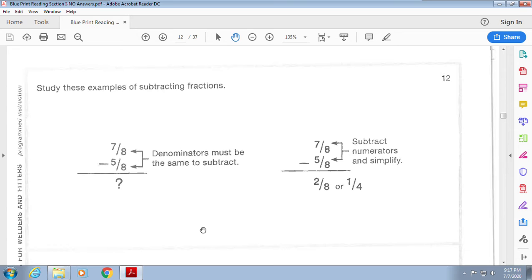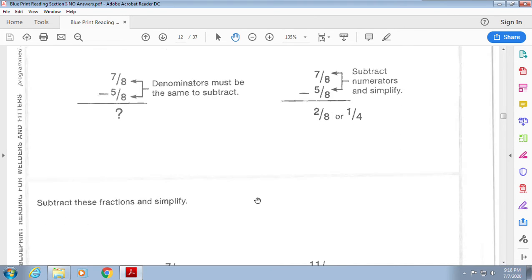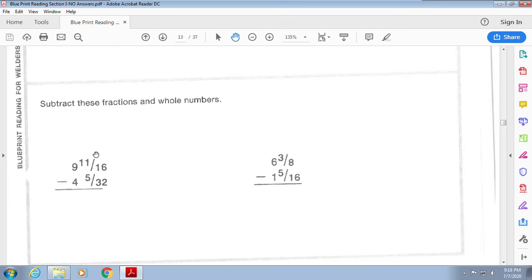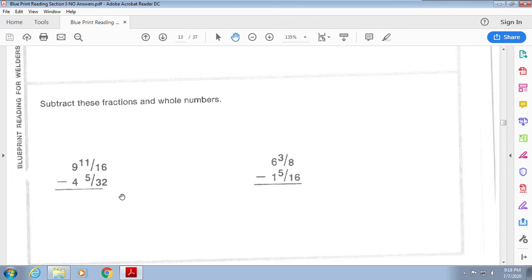Subtraction — we all love them. To add or subtract, we must make the denominators the same. Personally, I like to write the fractions sideways to keep things straight — you can do that if it helps. Subtract your fractions first before handling the whole numbers. The common denominator is 32, so multiply 16 by 2 to get 32. That gives 22/32 minus 5/32, then subtract the whole numbers: 9 minus 4.